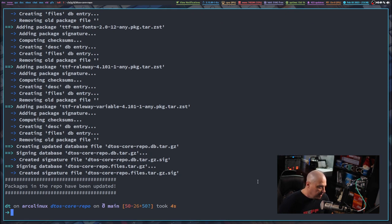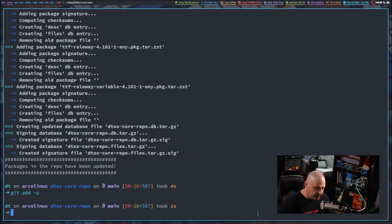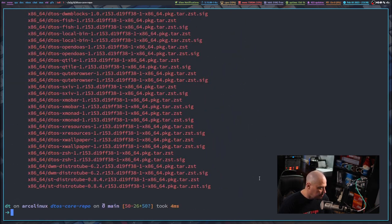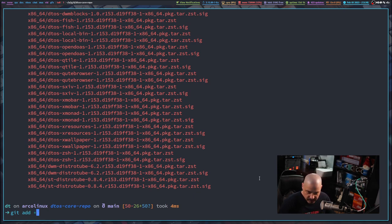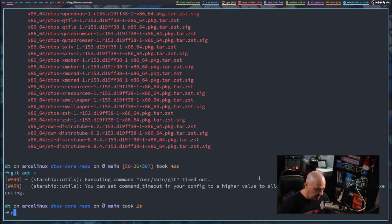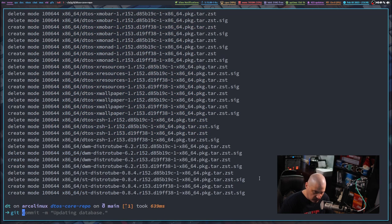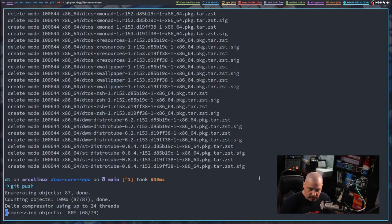Now I just need to do the same thing over in the DTOS core repo. So once again I'm going to do a git add -u. That's going to take a minute because these binary packages are much bigger. If I do a git status, let me make sure it actually added everything that is new. I'm going to do a git add asterisk to add everything in this repo. Now I'm going to do git commit -m — this time I'm going to say 'updating the database.' Then do a git push on this repo. The push may take a while since these binary packages are kind of large.